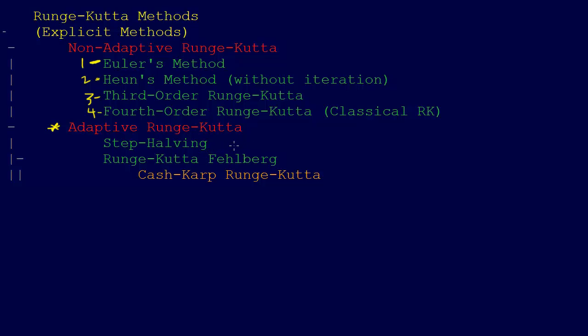The step halving, where you can use the same order method, for example the third order Runge-Kutta method. You could do it with one step size and then half the step size and do it over the same interval. The whole reason for doing that would give you an error estimate.